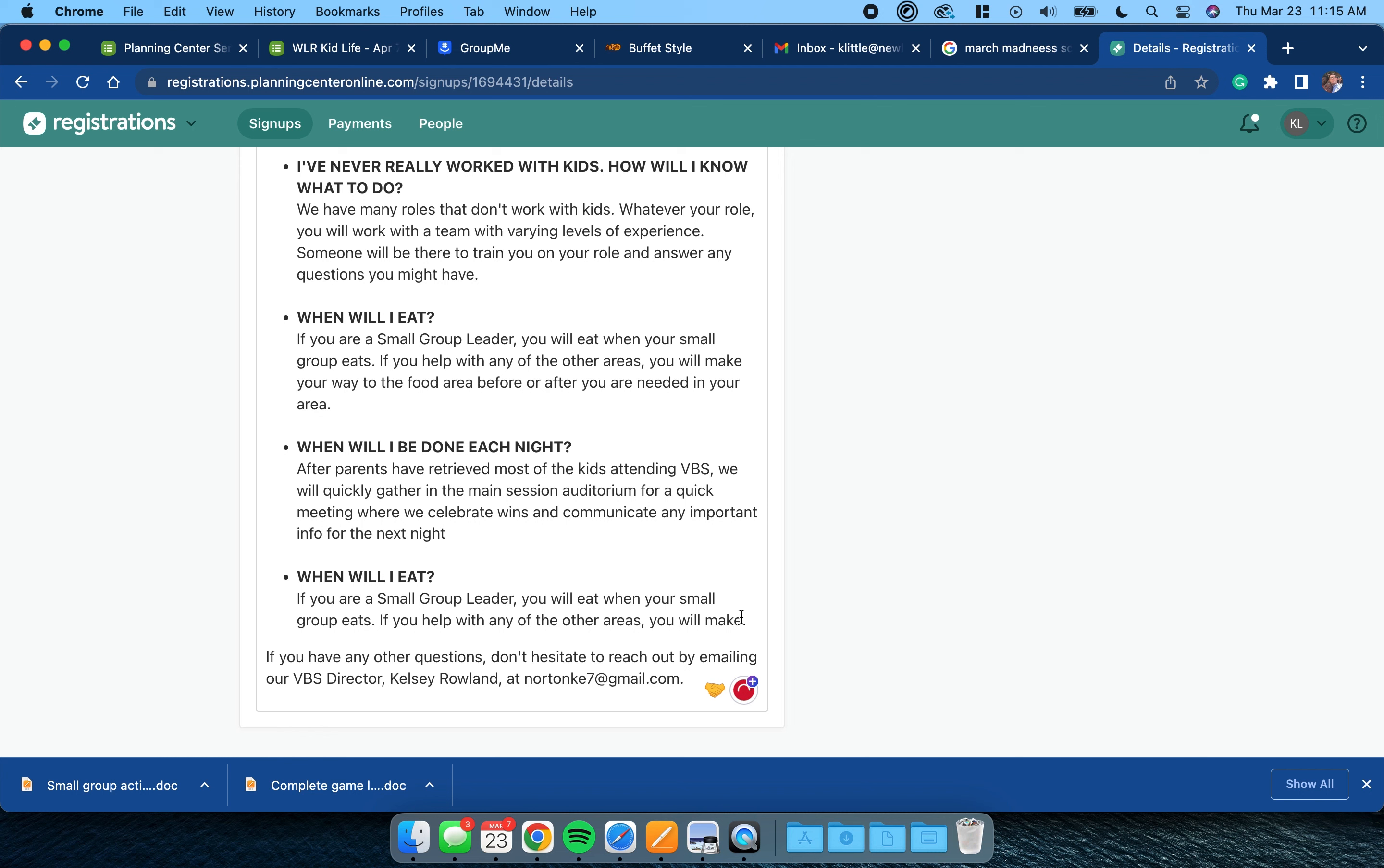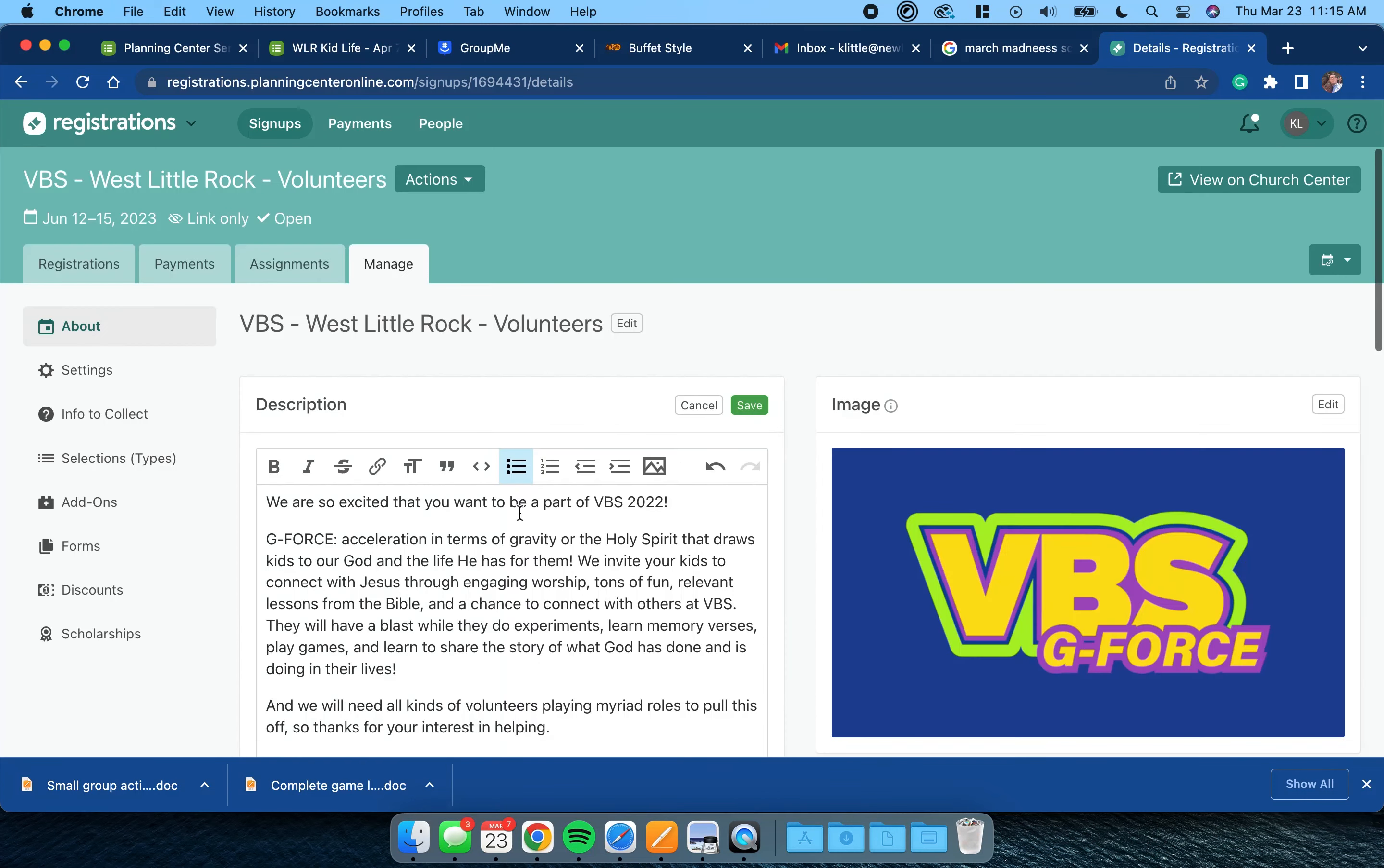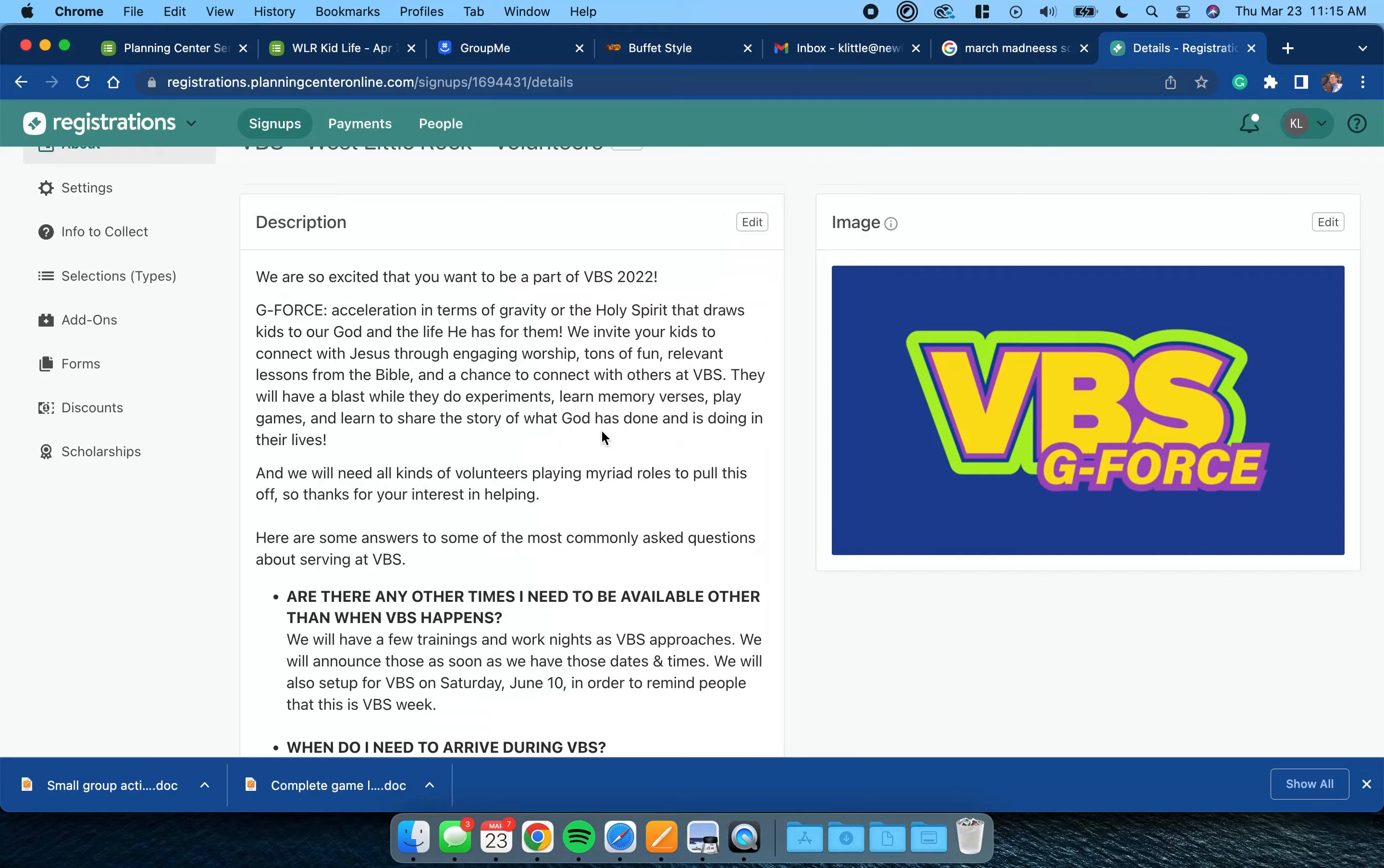If you needed to add a question and an answer, that's what you would do. As you're talking with your volunteers and they're asking questions that aren't here, I would go ahead and add it to it so that's going to be in your description.